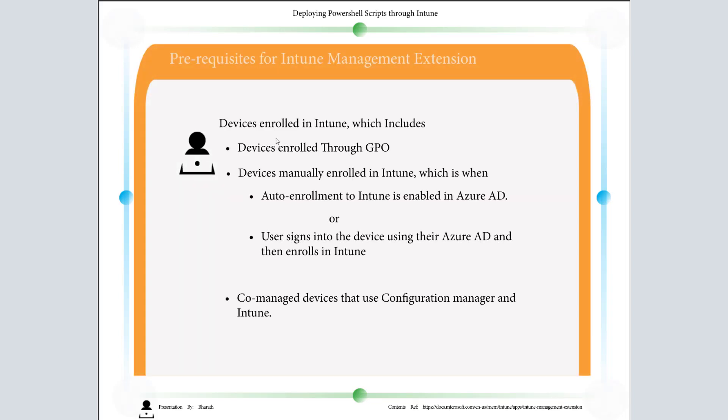Furthermore, prerequisites for Intune Management Extension: devices should be enrolled in Intune, which includes devices enrolled through GPO and also devices manually enrolled in Intune where auto-enrollment to Intune is enabled in Azure AD, or user signs into the device using their Azure AD and then enrolls in Intune, and also co-managed devices.